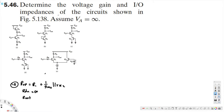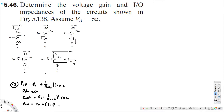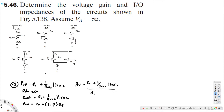The input impedance is R5 plus (1 + beta) times Re. And the voltage gain Av is equal to [R1 plus (1/gm2) parallel R52] divided by [Re plus 1/gm1]. Now let's go to part B.